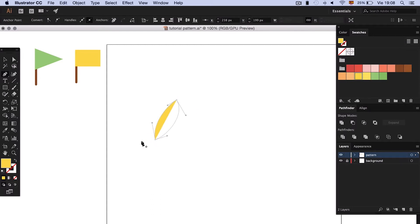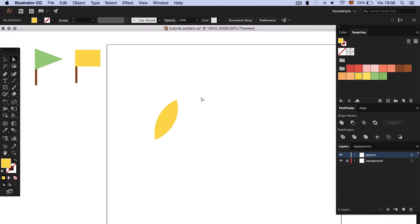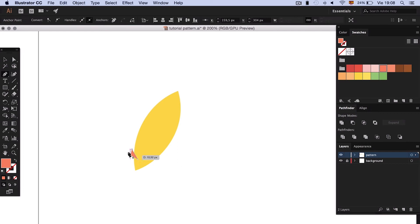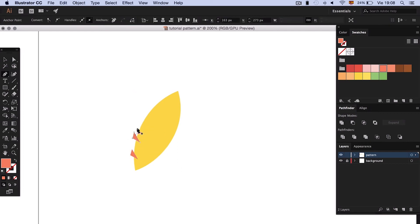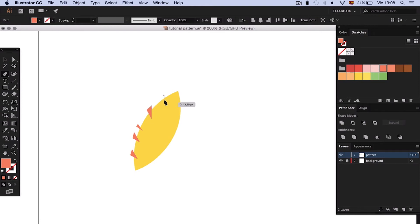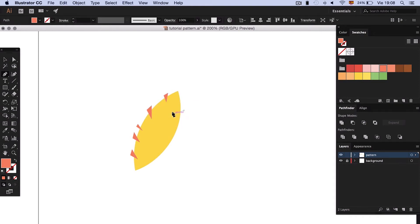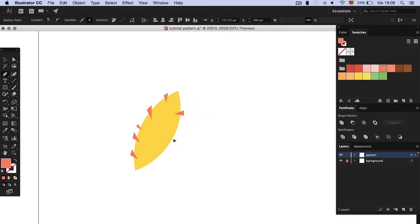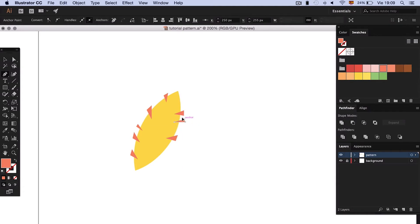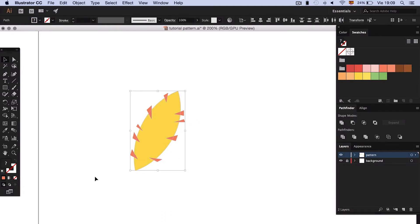Now let's make the feathers. Start by creating a spindle shape with the pen tool. When we're done with it, make triangles on the edges like here. We select the objects and in Pathfinder we click on minus front.